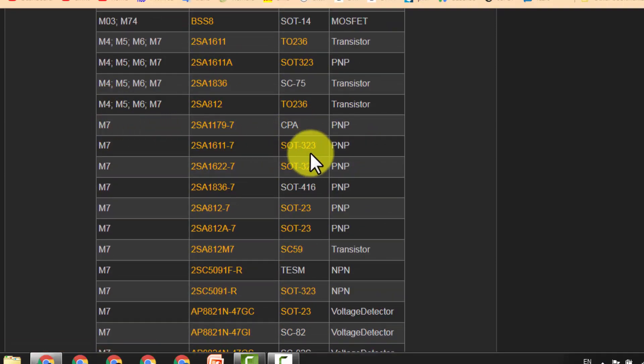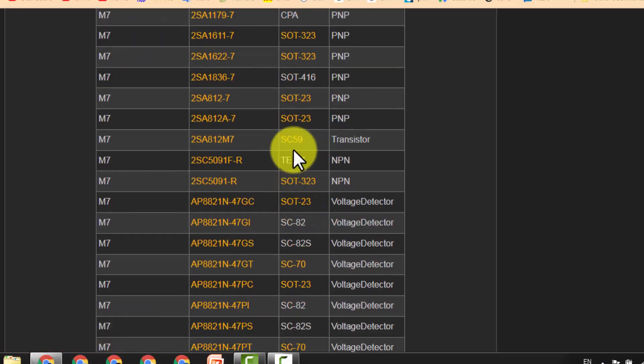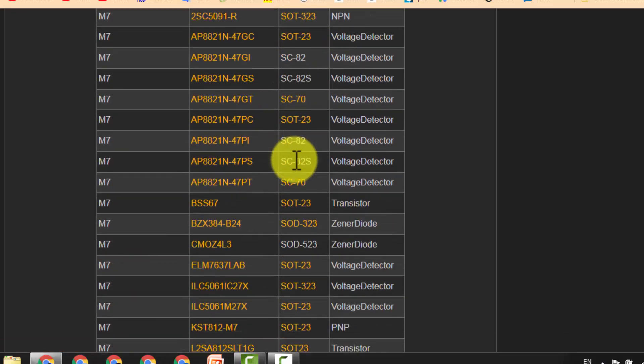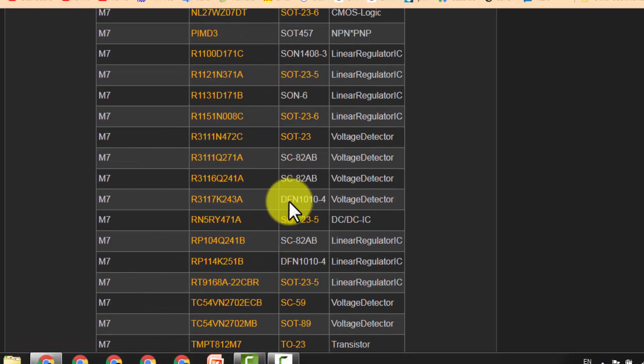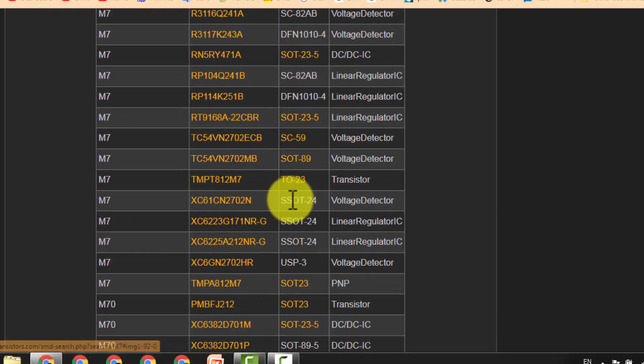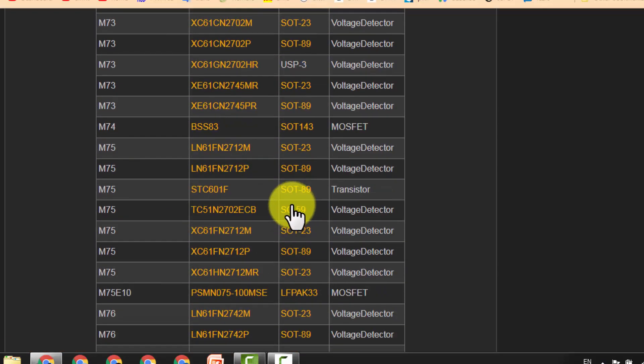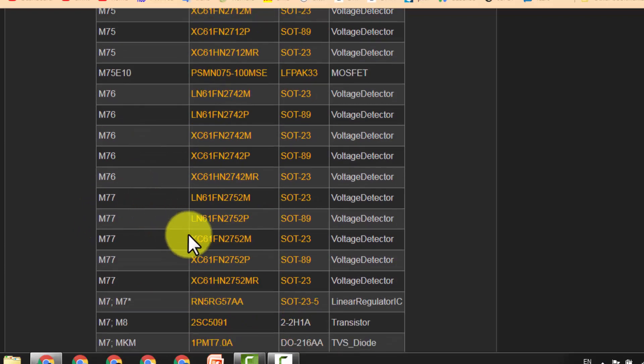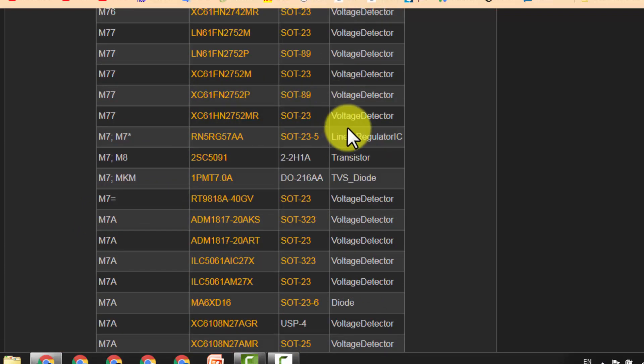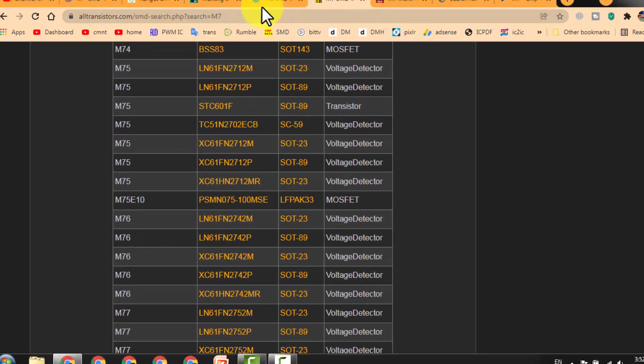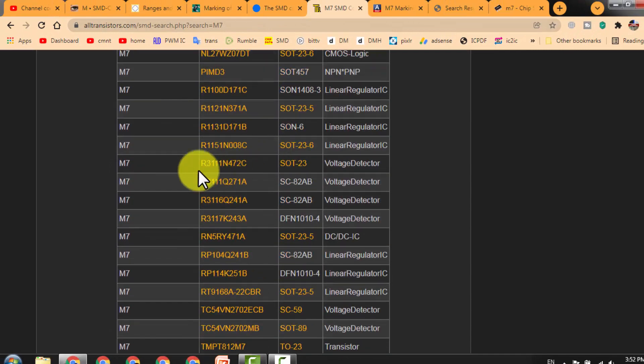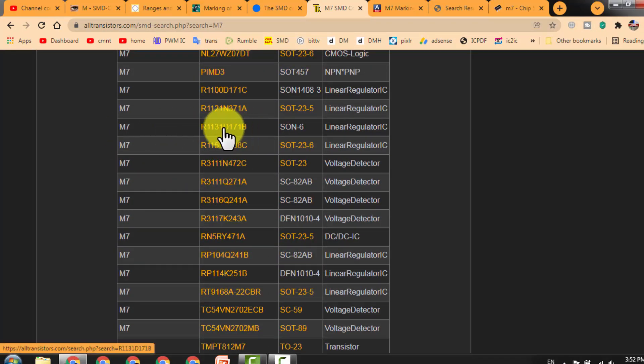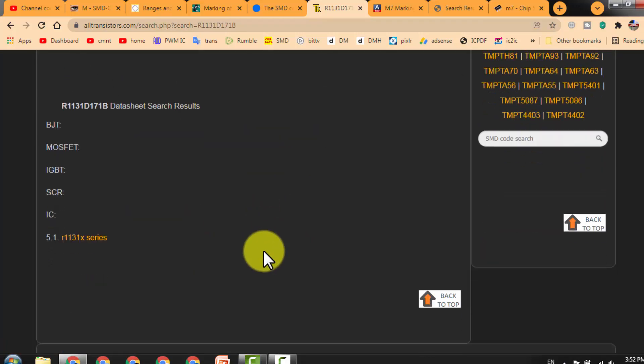SOT323 PNP, SC82 - we have to find the package code and then the datasheet for that component. This is also a very useful site. We can just click on that component and then we will find the datasheet for that one, so it will give the data here.